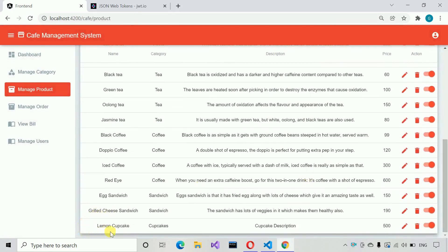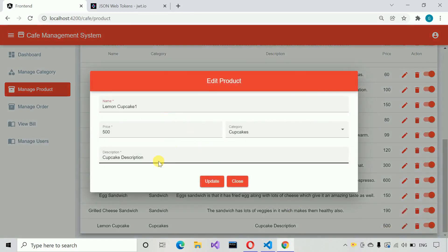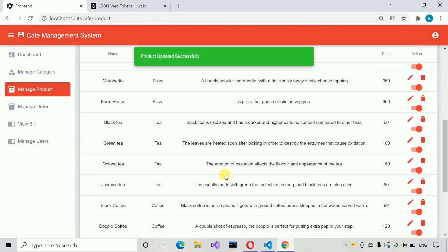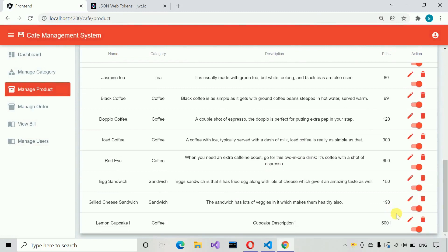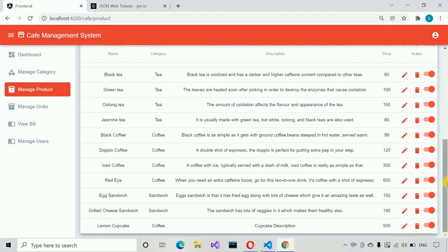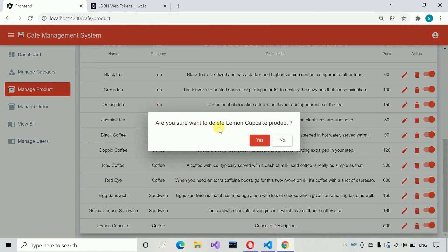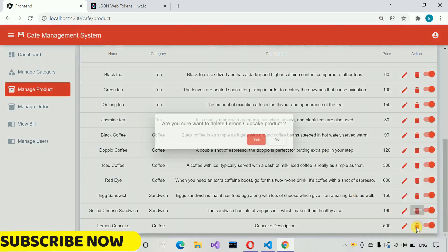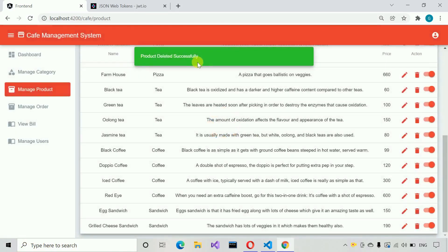Moving down, I can see the lemon cupcake product with its description. If we want to edit something, we click on edit. I can make some updates and change the category to coffee, then click update — product updated successfully. Let me edit again and revert those changes and update it. Now if I want to delete this product, I click delete. A confirmation popup asks: 'Are you sure you want to delete lemon cupcake product?' Clicking no does nothing. Clicking yes — product deleted successfully.